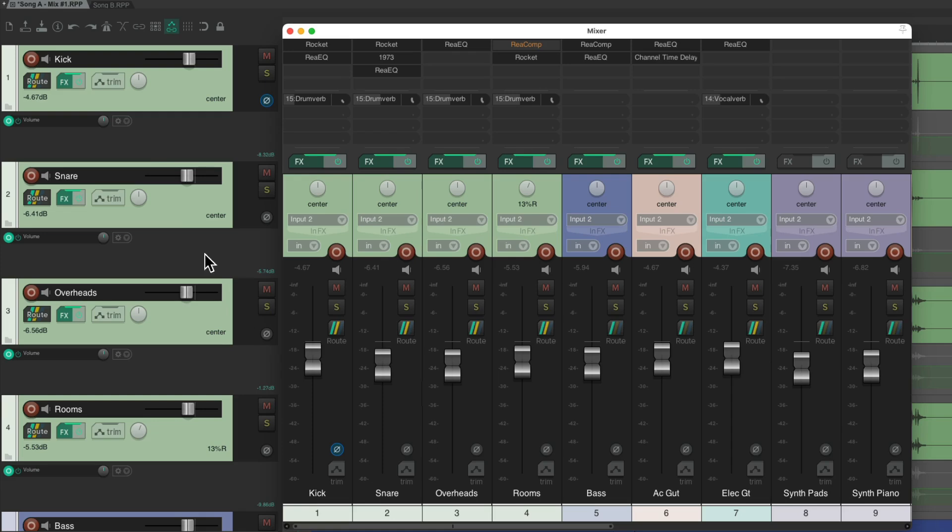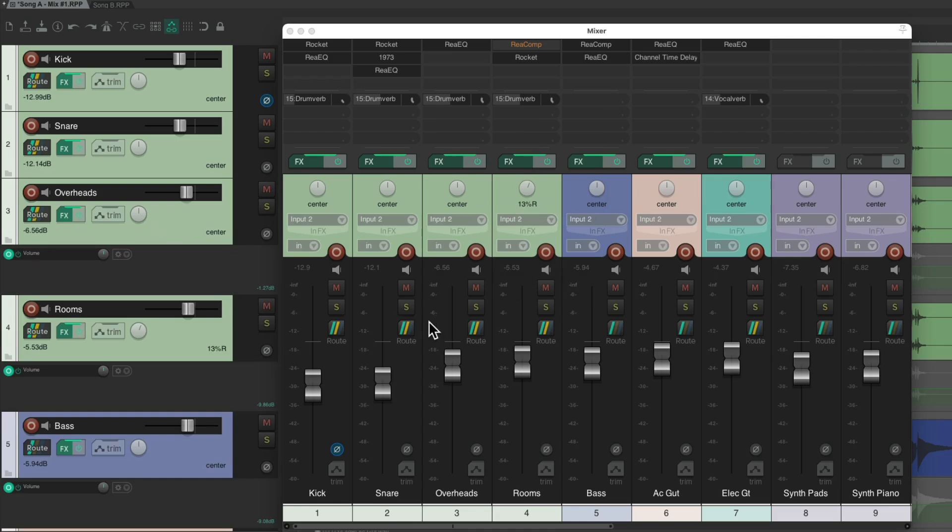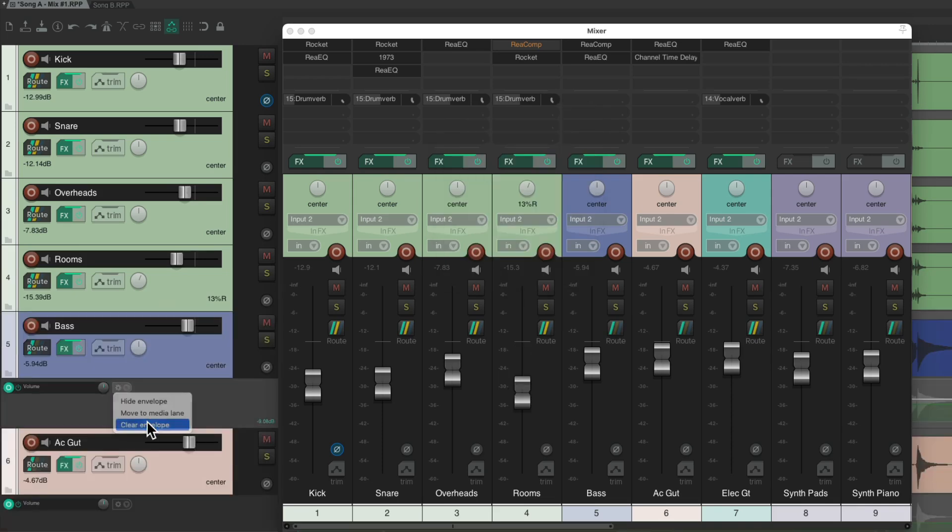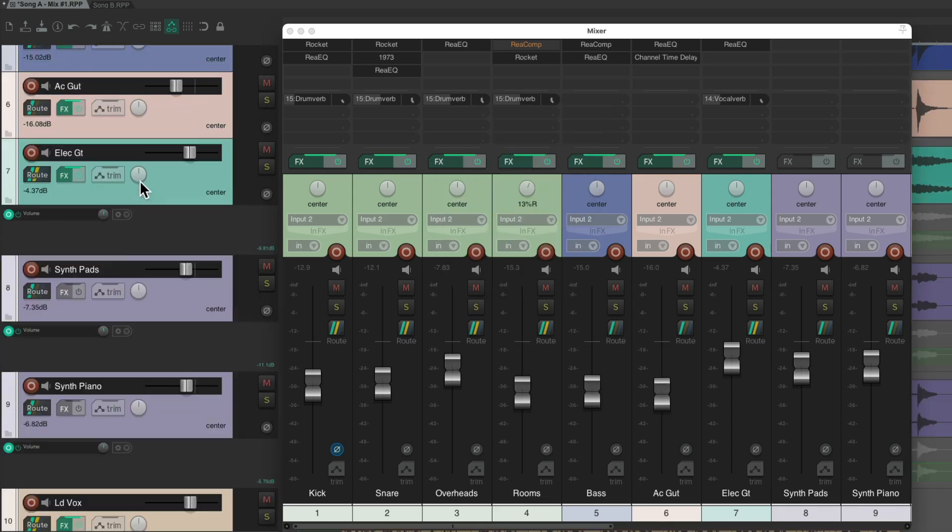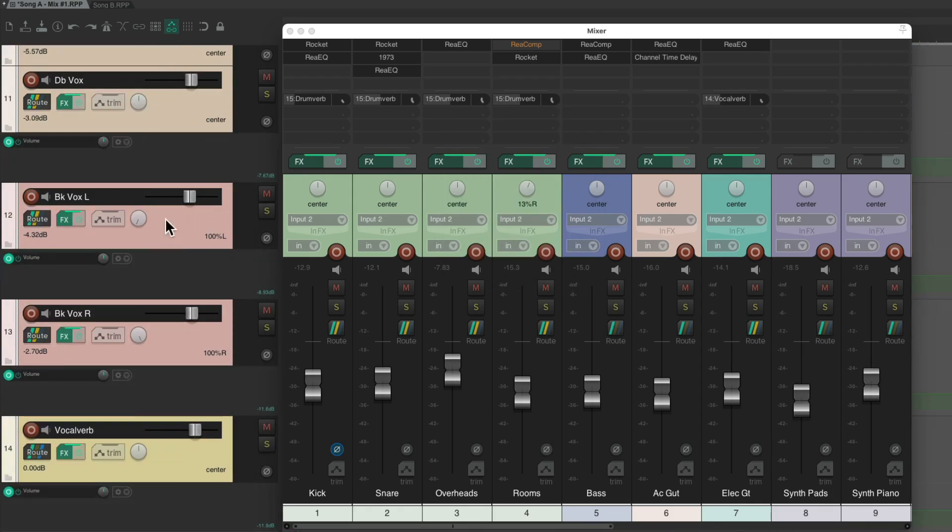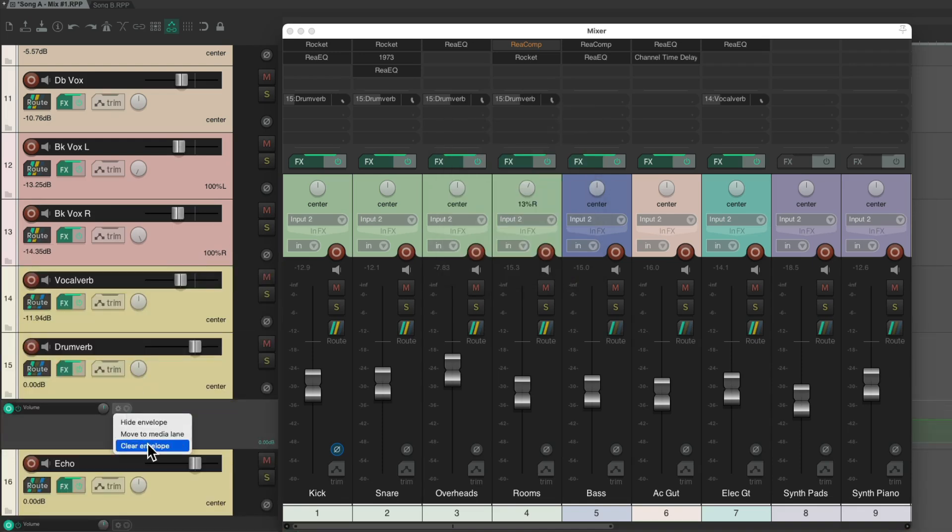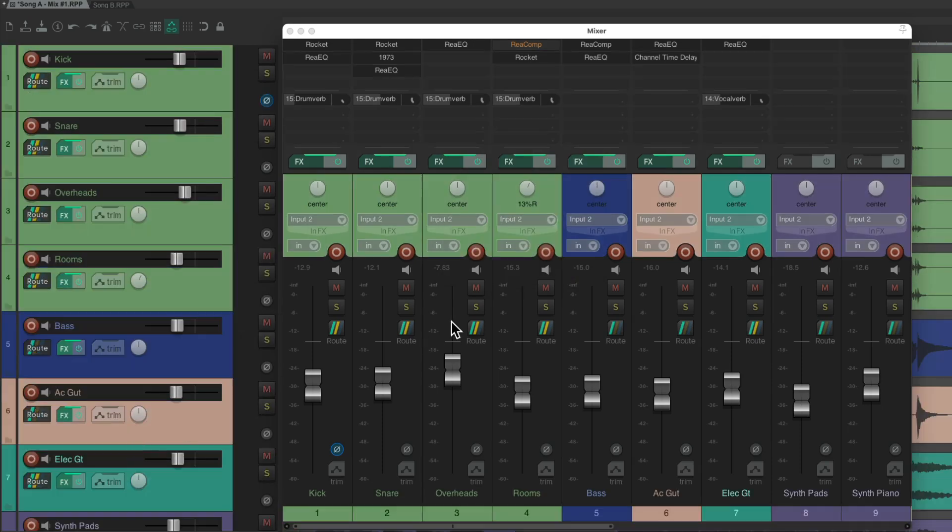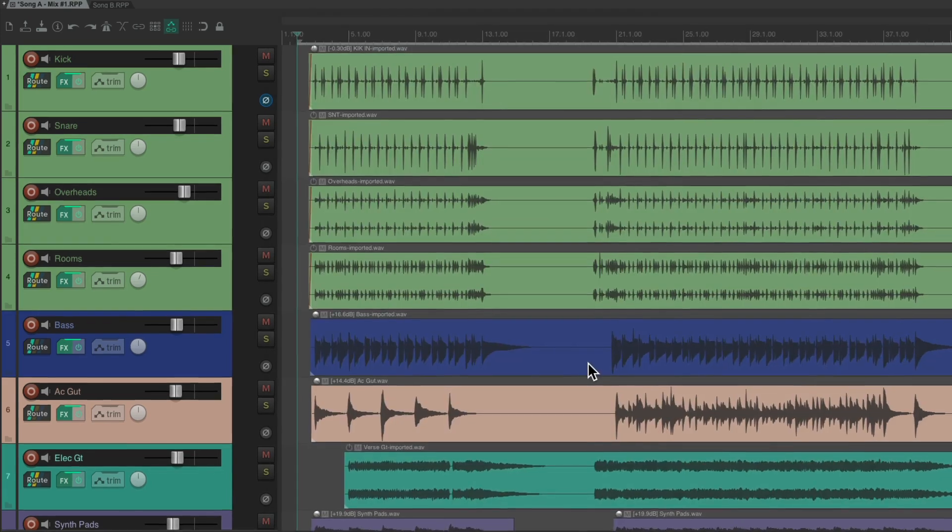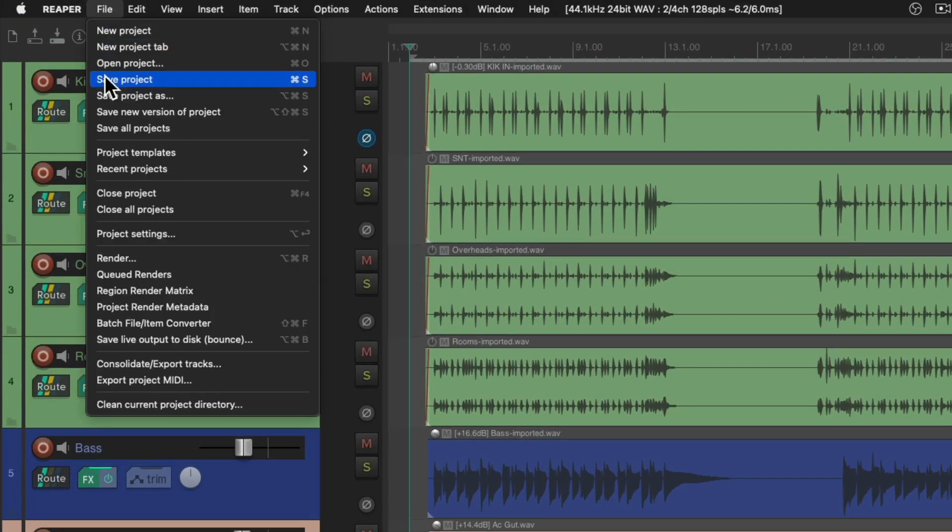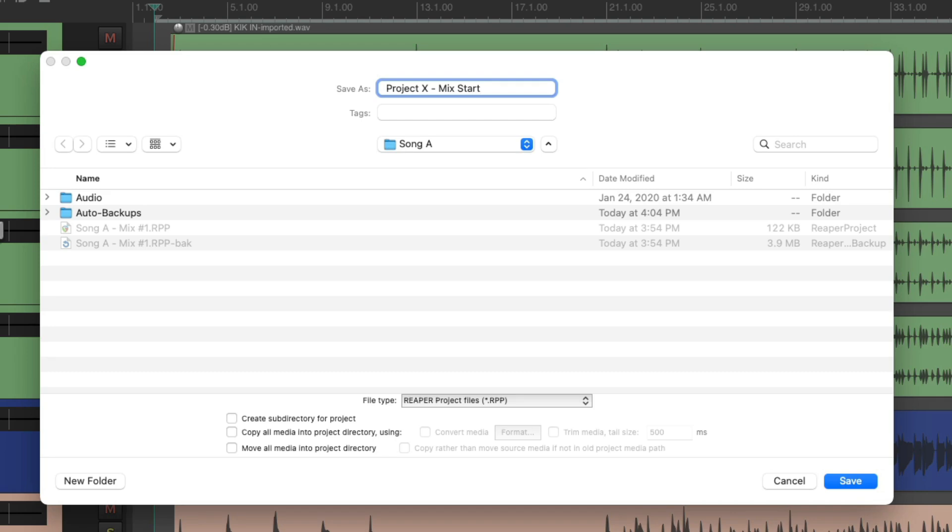So now if we delete each one of the envelopes, notice the levels are updating as we do this. And now, all the track levels match the envelopes and any trimming we did. So when we import these to song B, they're going to match exactly. And we want to be careful, because we don't want to save this with all the deleting we did. So we should save as a different name. I'm going to call it Project X Mix Start. This way we don't confuse it with the actual finished mix, because we made some changes. Save it.